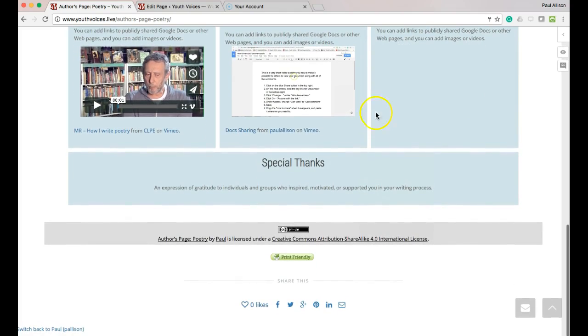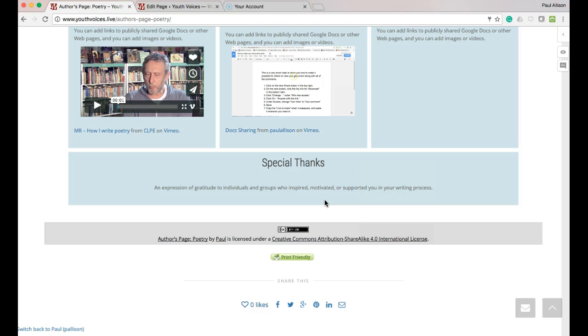7. Special thanks, an expression of gratitude to individuals and groups who inspired, motivated or supported you in your writing process.